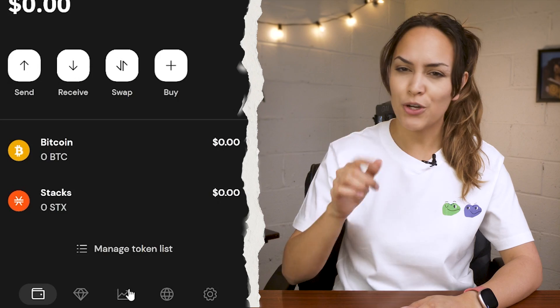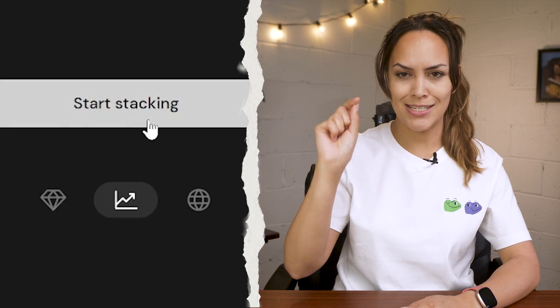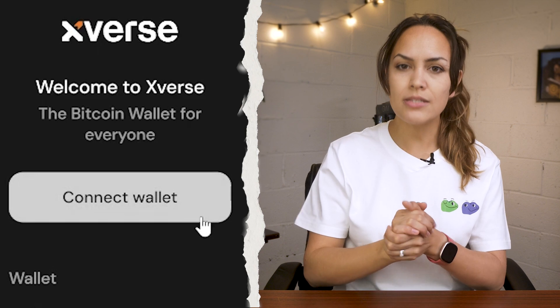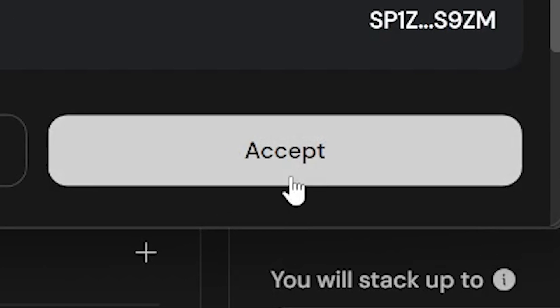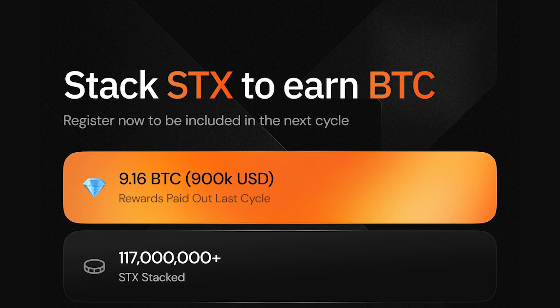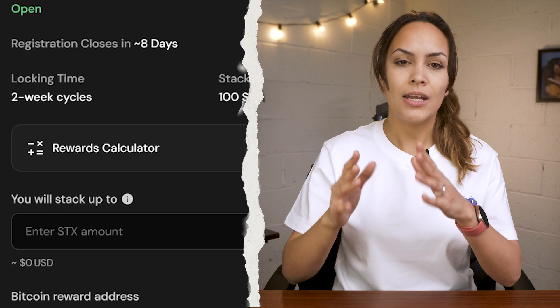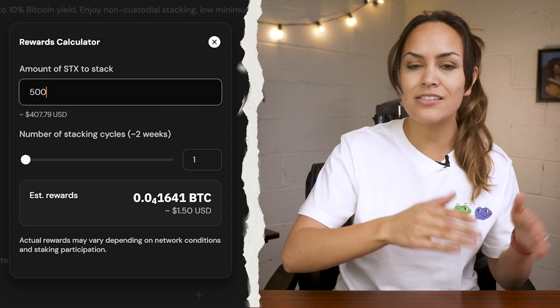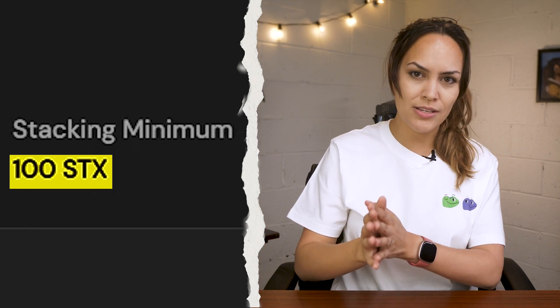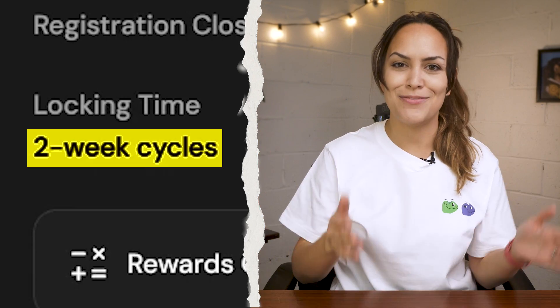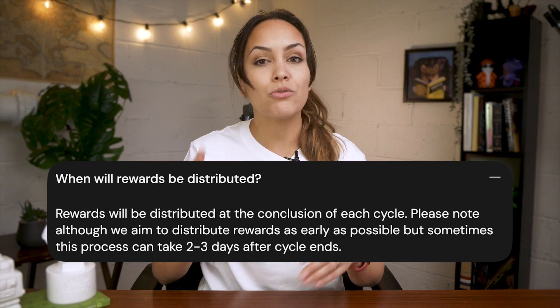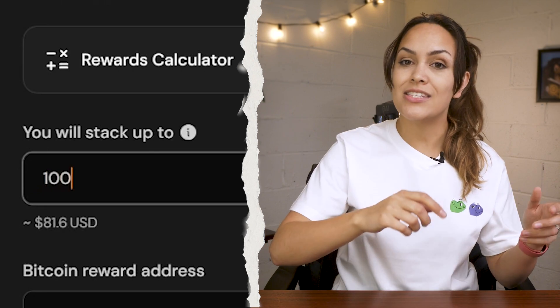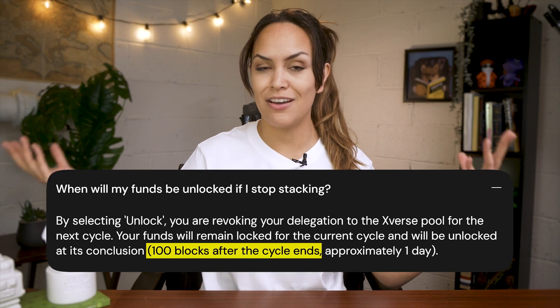If you're looking to earn a little yield, then look no further than Xverse Earn. Go to the graph icon at the bottom of your wallet and click start stacking. You'll be redirected to a browser tab where you'll need to connect your wallet. The first way to earn yield is by stacking STX, the native token of the Stacks blockchain. One cool feature is the rewards calculator that lets you check how much you can earn based on the amount of deposited STX and the number of cycles. The minimum stacking amount is 100 STX with each cycle occurring every 14 to 15 days. Rewards are then distributed about 2 to 3 days after the cycle ends. Input the amount of STX to delegate and confirm the transaction. When you want to stop stacking, your funds will unlock 100 blocks after the cycle ends.